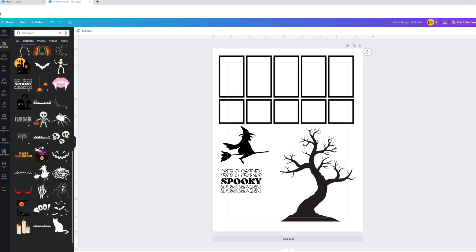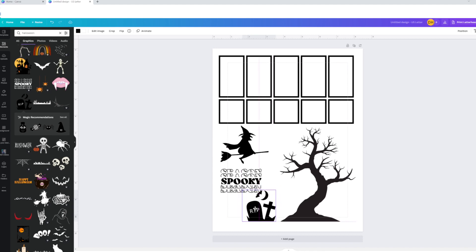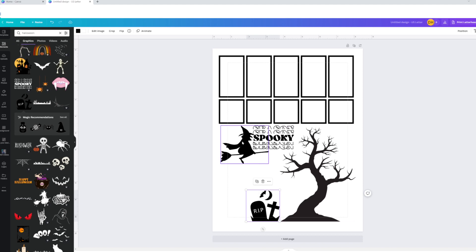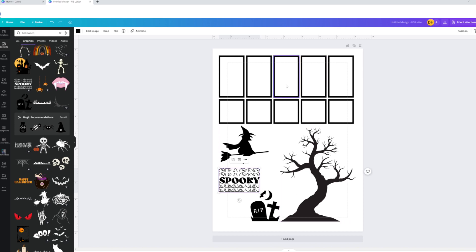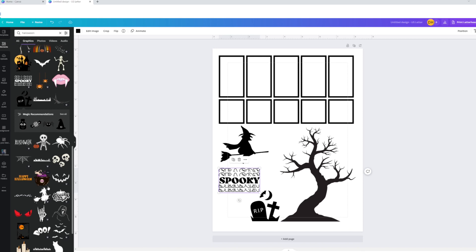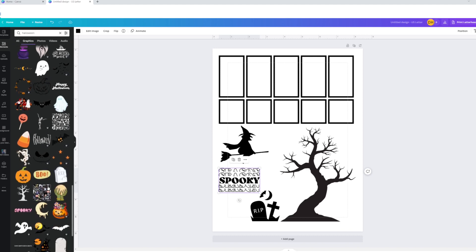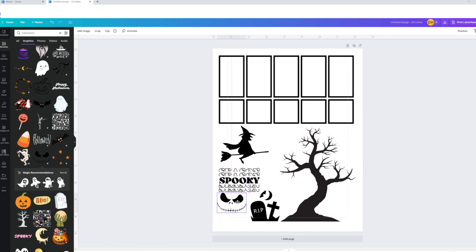I'm going to scroll down and see what else is here. I kind of like this one — it's got bats and a moon. You could use this as is. I kind of like it with the tree, so I'll move it up and she's going to be with the witch. And there are tons of things on Canva — you could be here all day. Oh my goodness, look at that — that's a Jack Skellington face.